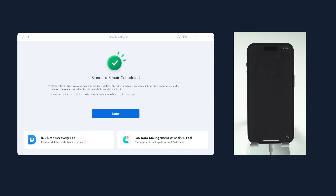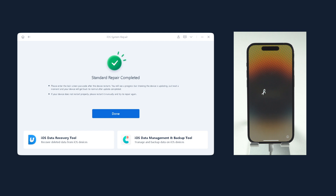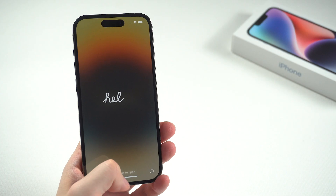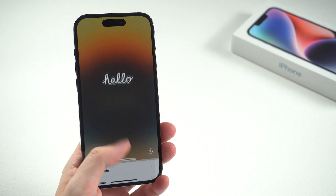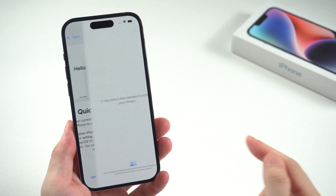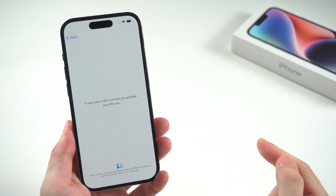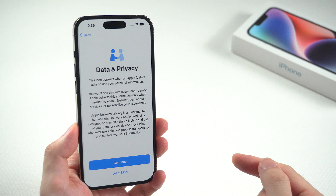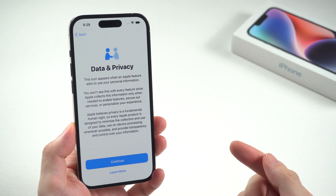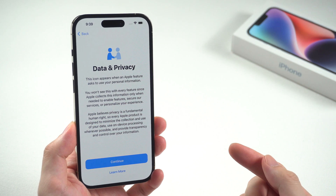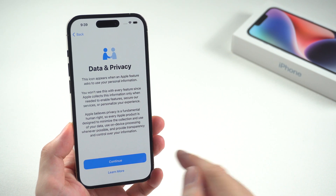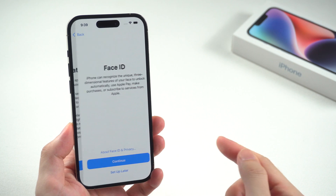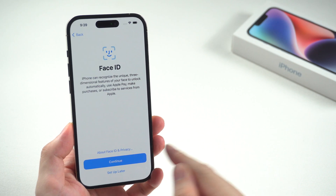Within 10 minutes, the repair process should be done. Let's check out if the issue is solved. And yes, congratulations! The iPhone has been activated successfully. We can speed up the rest of the setup process.